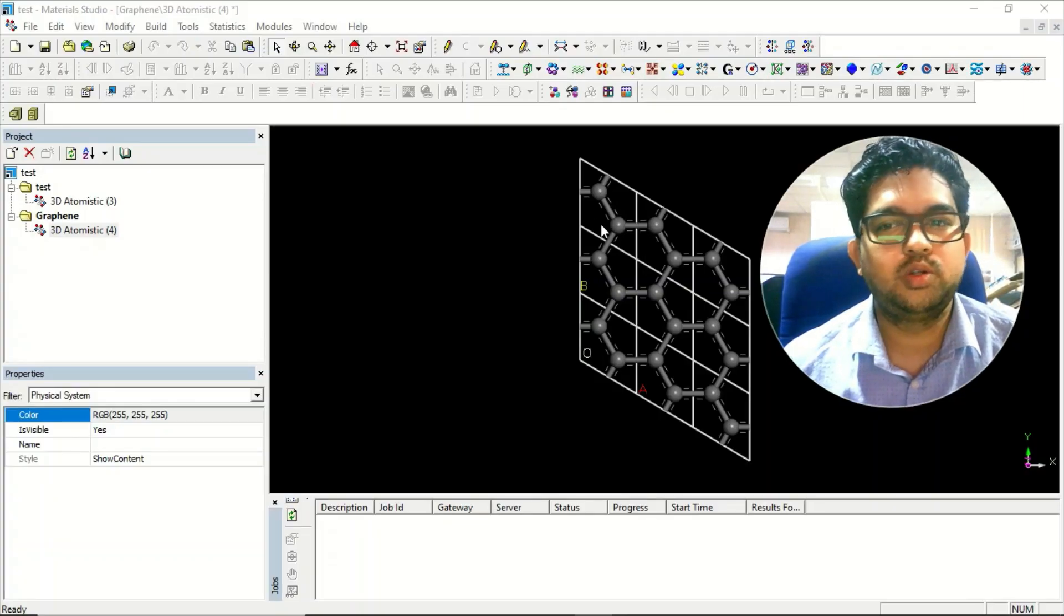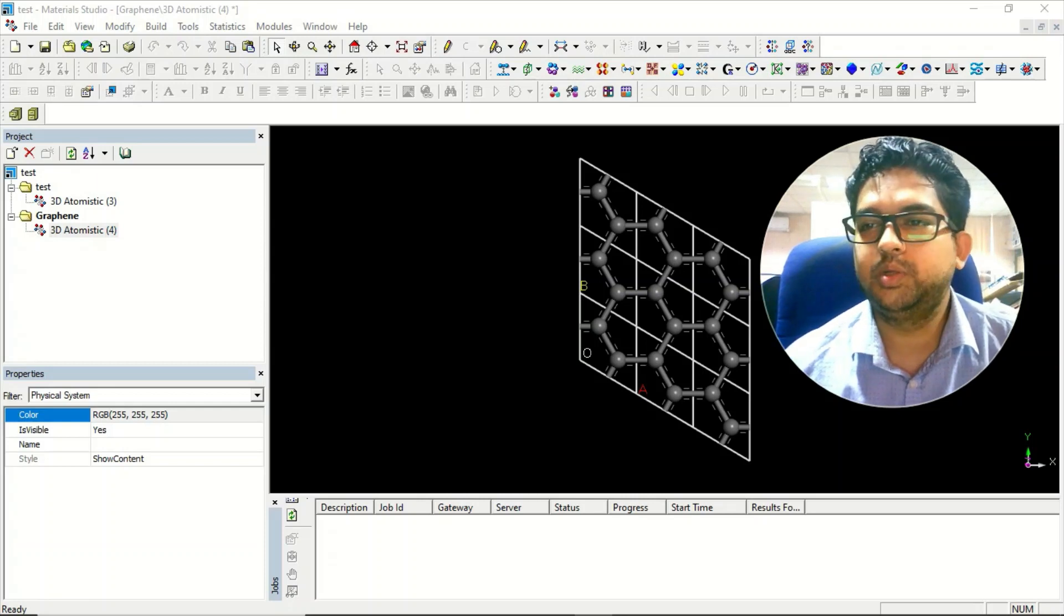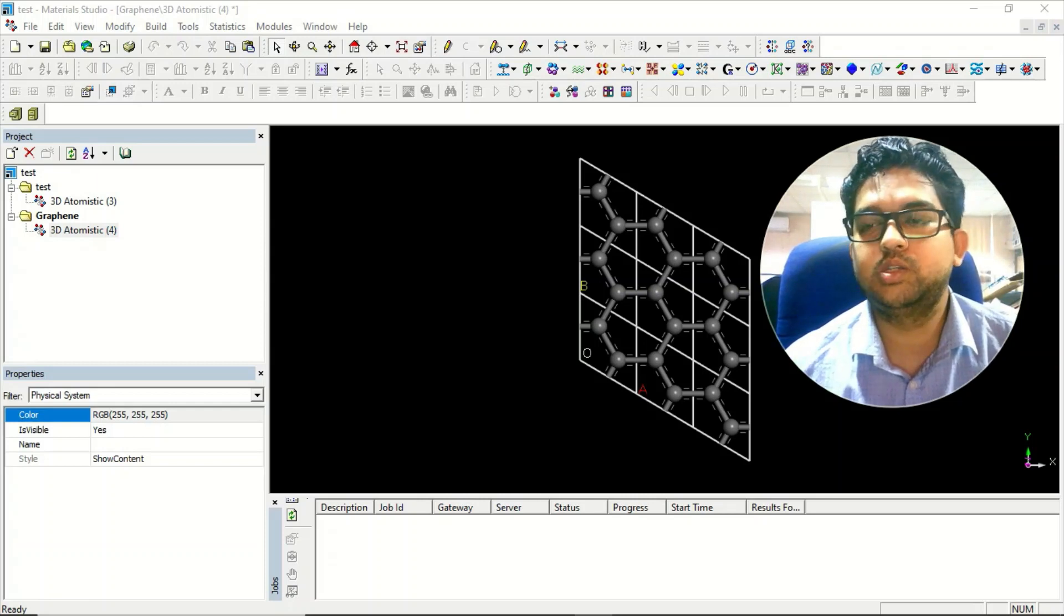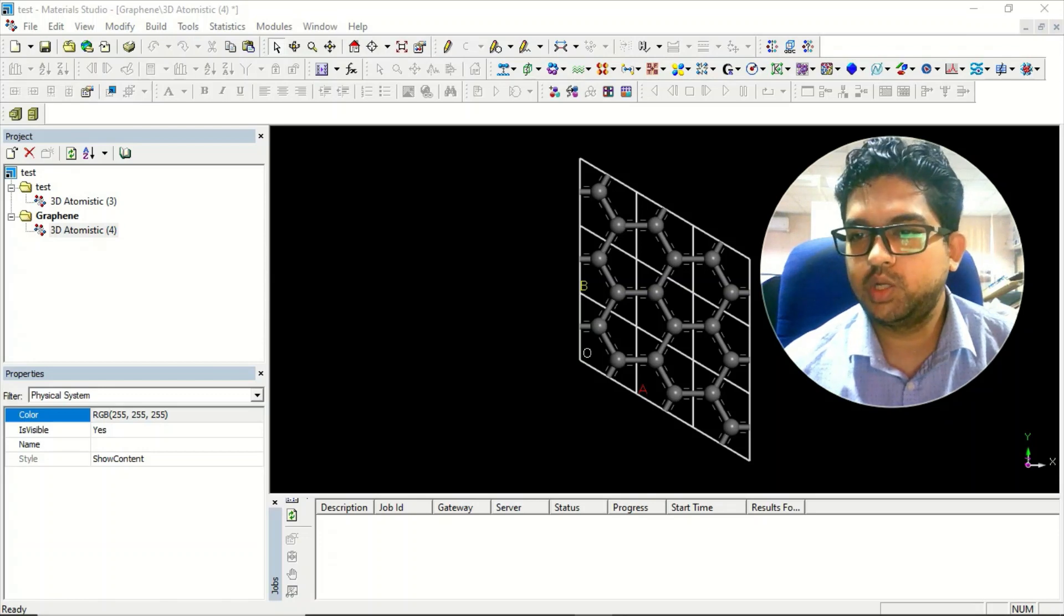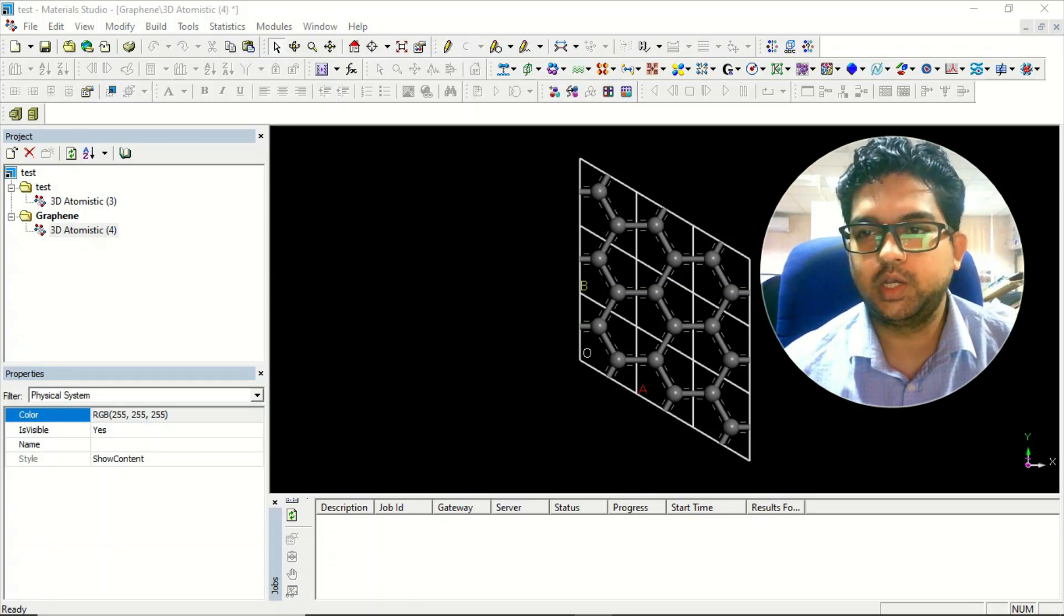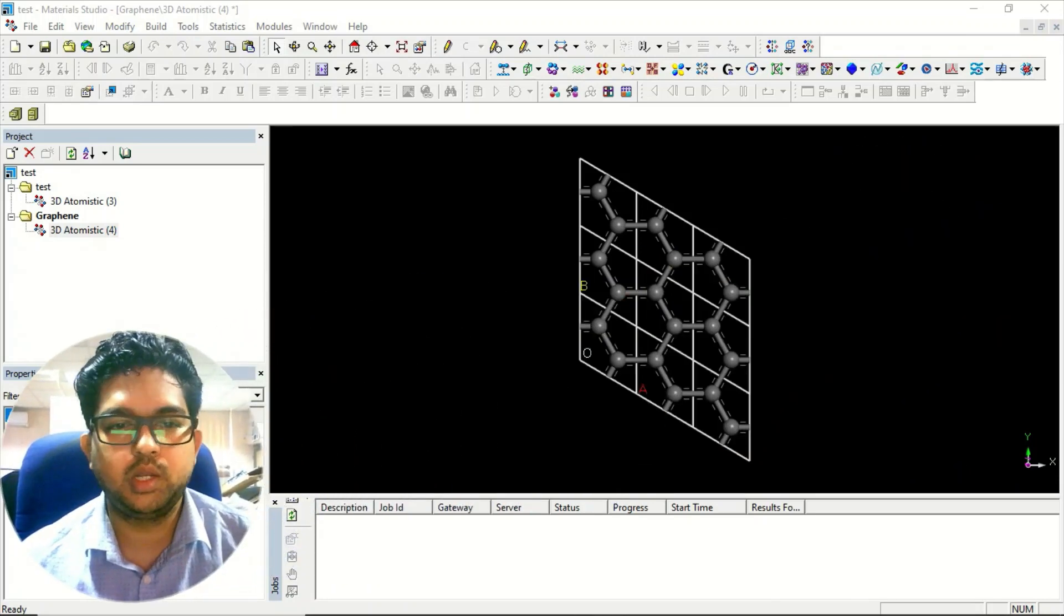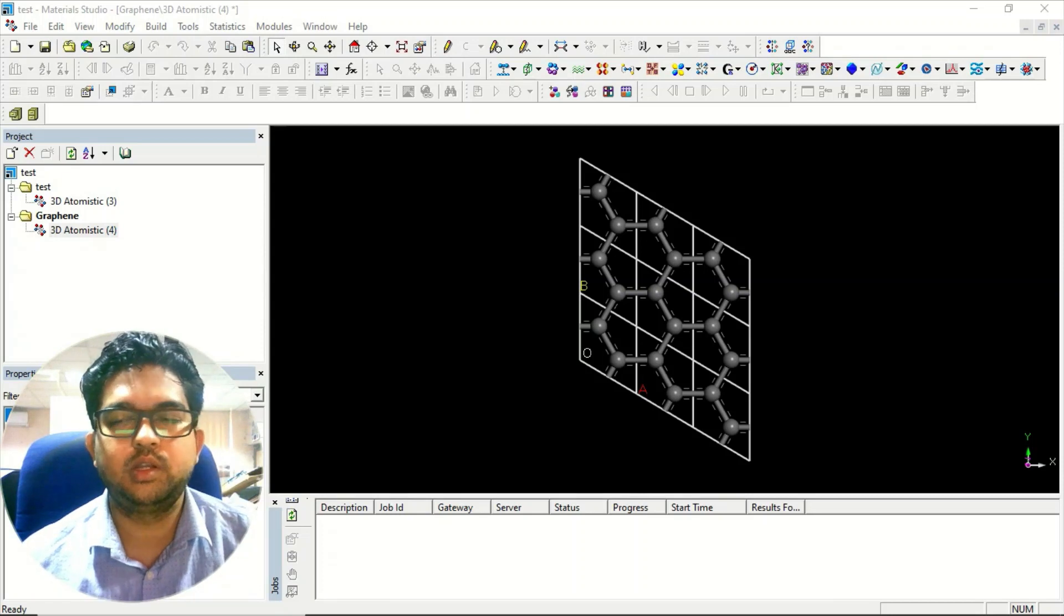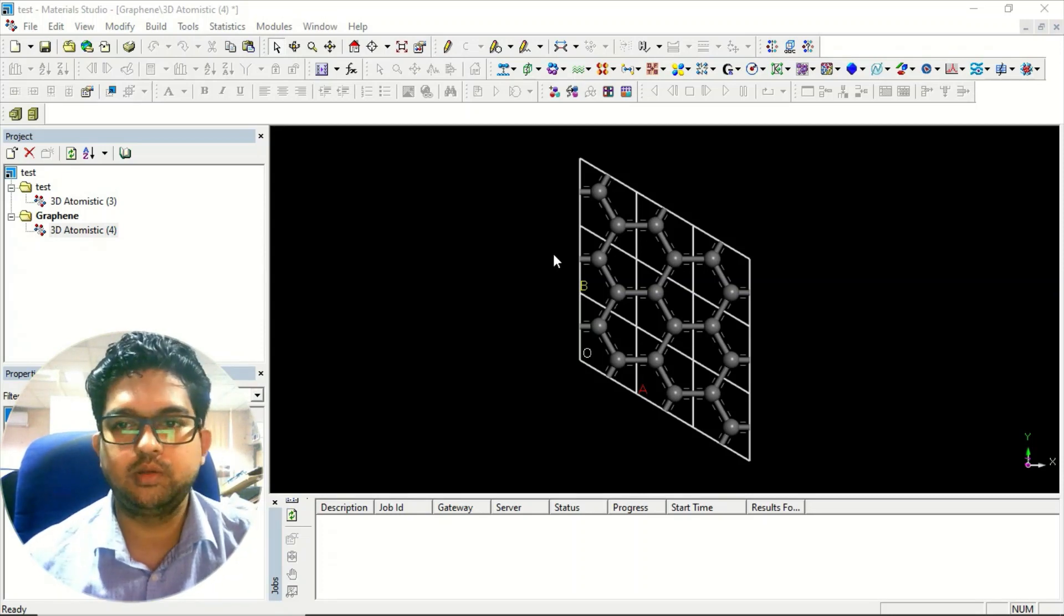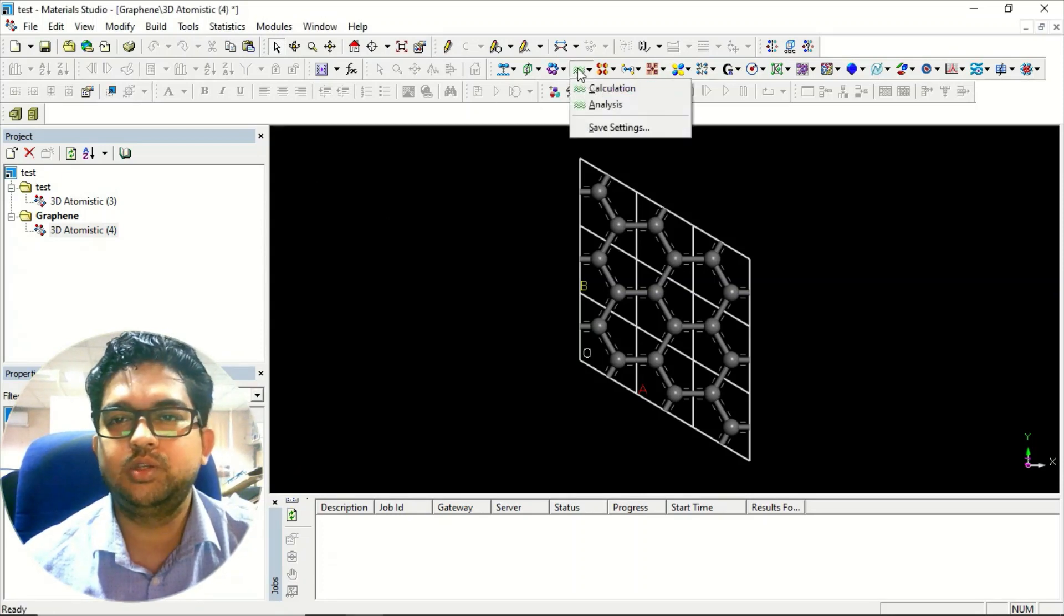Hello everyone, welcome to Quantum Guruji. In this video tutorial, I'll be teaching you how to do a dynamics calculation or the thermodynamic stability of material. Thermodynamic calculation is related to temperature.